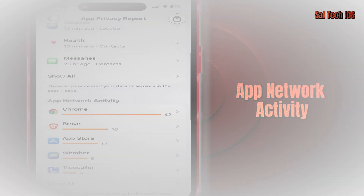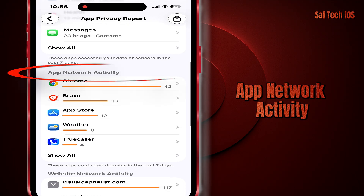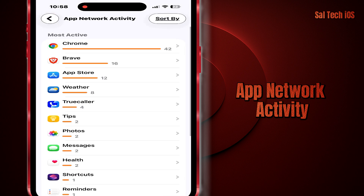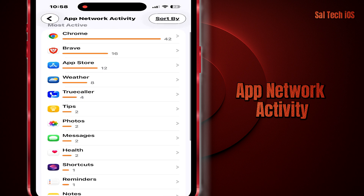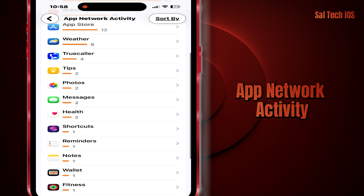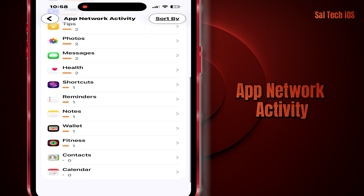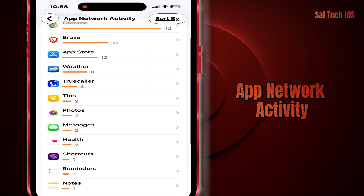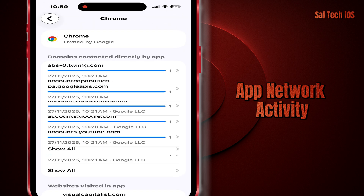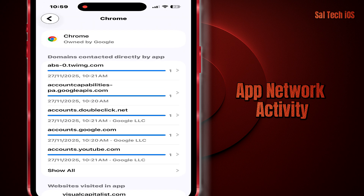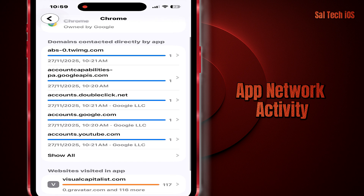Two: App Network Activity. This shows you who's using the internet in the background and who might be draining your data or slowing down your device. You'll see the servers the app connected to, the connections that happened while you weren't using the app, and if there's any unusual or excessive activity.